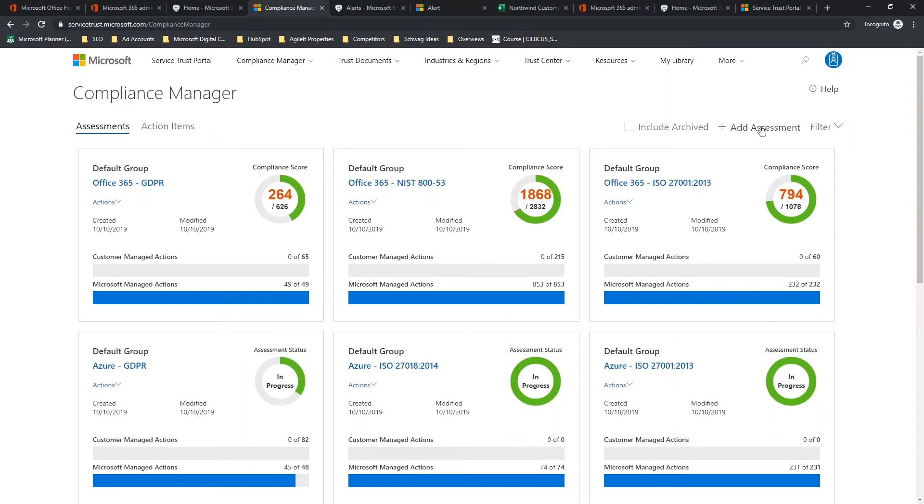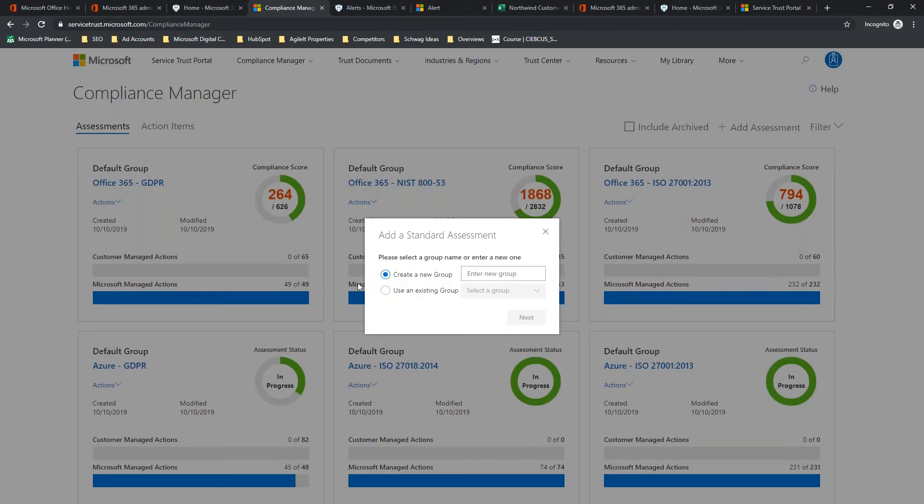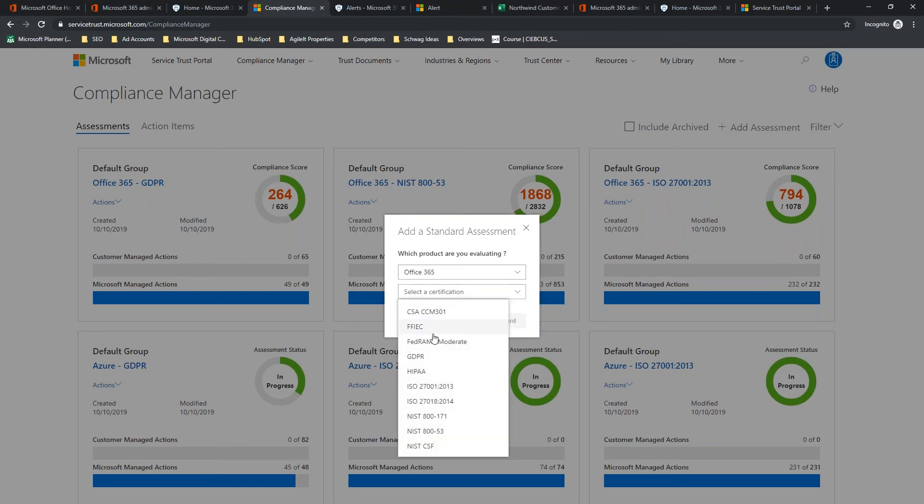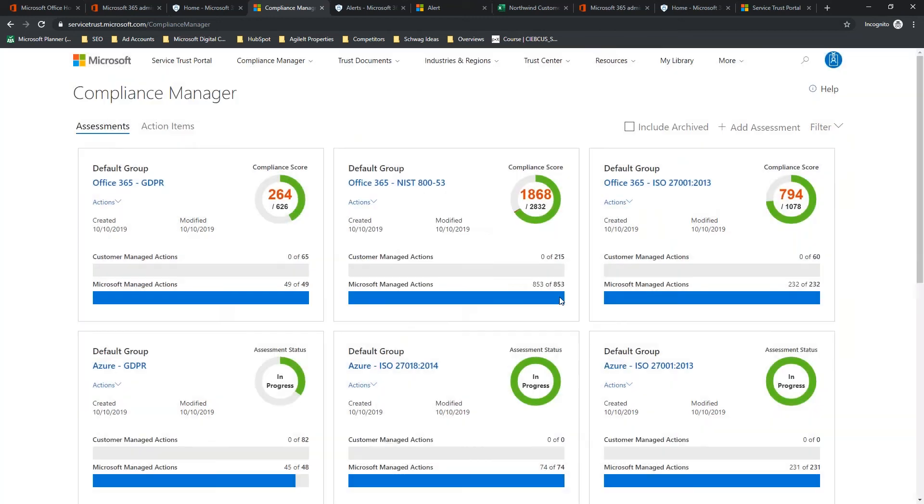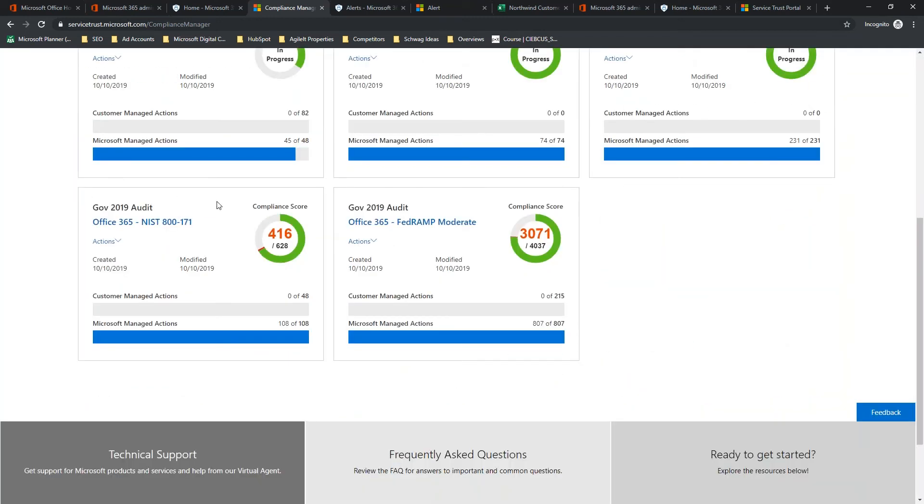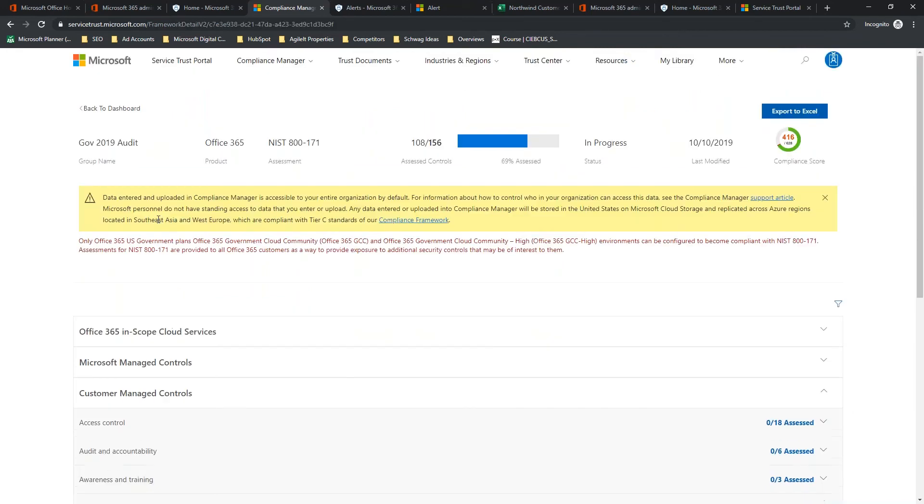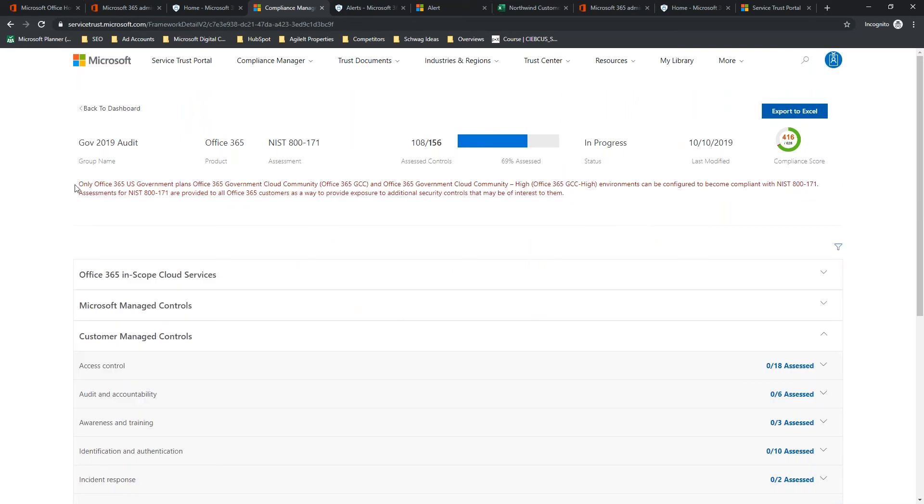We're going to add another assessment. Use an existing group. We'll do that Government 2019 audit. We're going to do Office 365, Office 365, and we are going to do FedRAMP Moderate. So, now, down here, you can see the new group, Government 2019 audit, the product Office 365, the control framework NIST 800-171, and FedRAMP Moderate. You've got the date that it was created, the last date modified, and when I was talking earlier about the shared responsibility, here you have your managed actions that you need to meet, and then you have the Microsoft managed actions. So, let's go ahead and take a look here at NIST 800-171. Again, it's going to give you this warning. We can close that out.